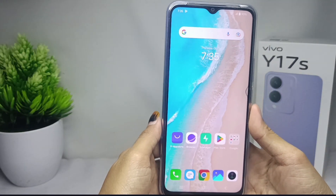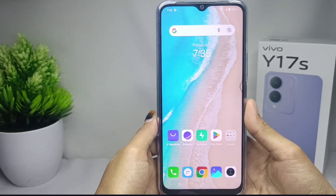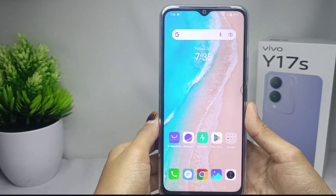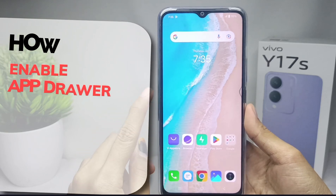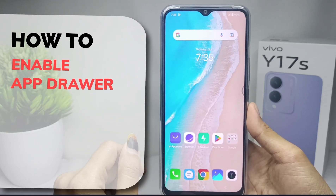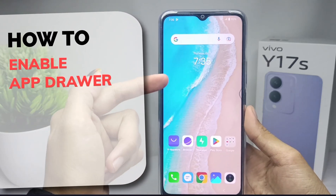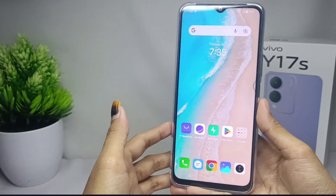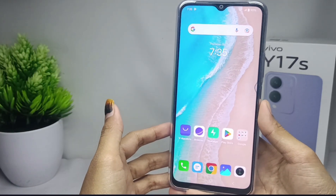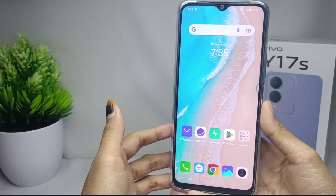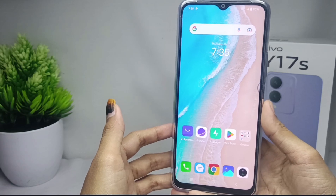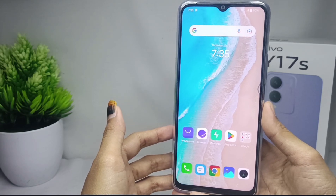Hello everyone. Here I want to provide a tutorial on how to enable app drawer on Vivo Y17s device. Let's go to the tutorial.